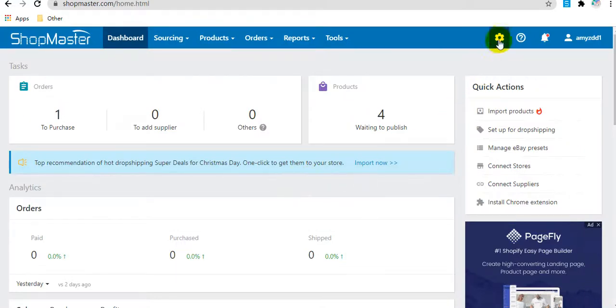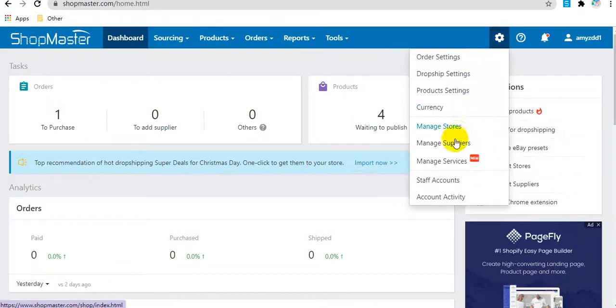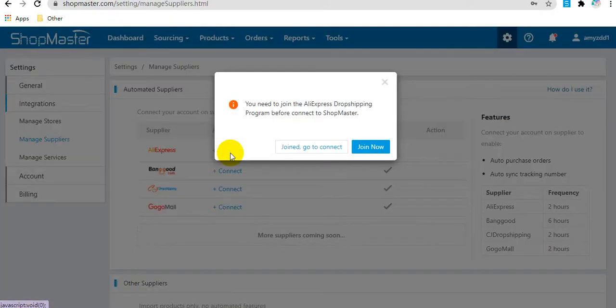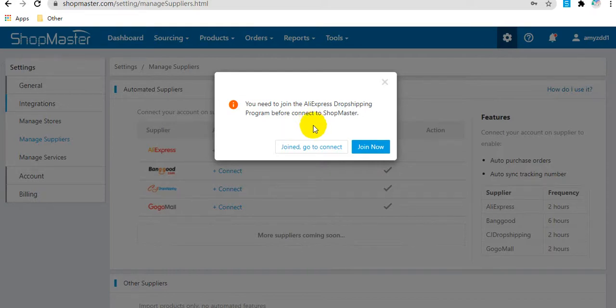Then go to ShopMaster, manage suppliers, and click connect. If you have joined the AliExpress dropshipping program, you can click join and go to connect.